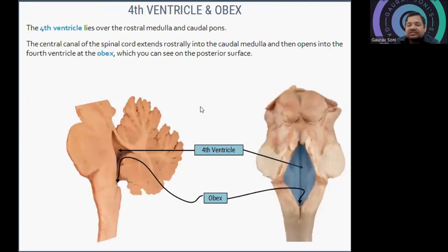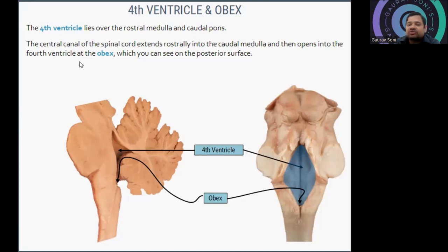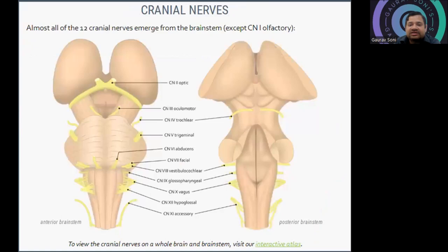The fourth ventricle lies over the rostral medulla and caudal pons. The central canal of the spinal cord extends rostrally into the caudal medulla and then at the obex opens into the fourth ventricle — visible only from the posterior side. The fourth ventricle and the obex mark the lower boundary of this region.